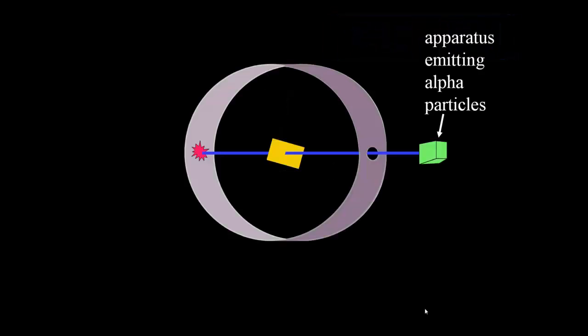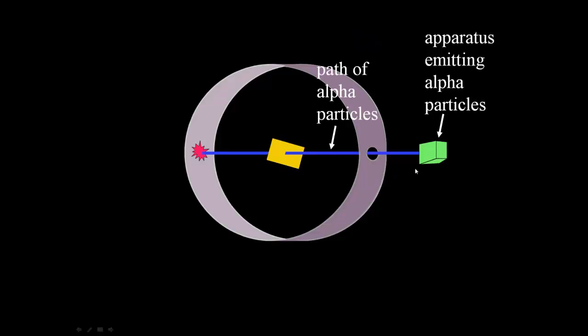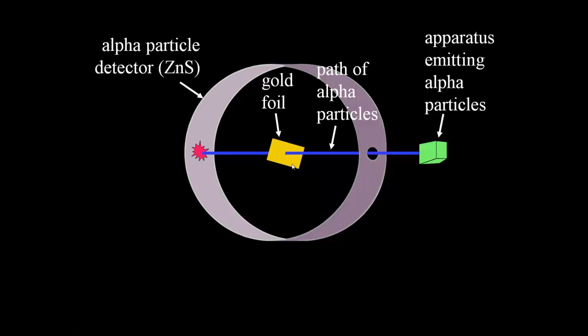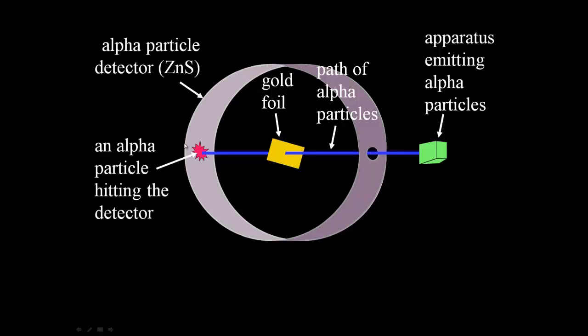Here's the setup of the experiment. There was an apparatus with radioactive material in it emitting alpha particles, and this blue line is showing the alpha particle beam. It was being shot through a very thin piece of gold foil, and around the gold foil was a detector that would light up whenever an alpha particle hit it.